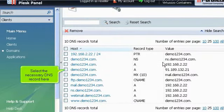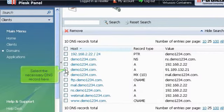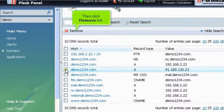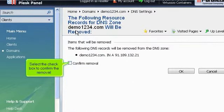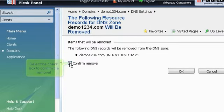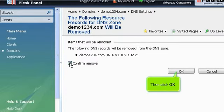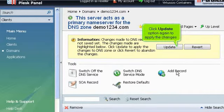Select the necessary DNS record here. Then click Remove Link. Select the checkbox to confirm the removal. Then click OK. Click Update option again to apply the changes.